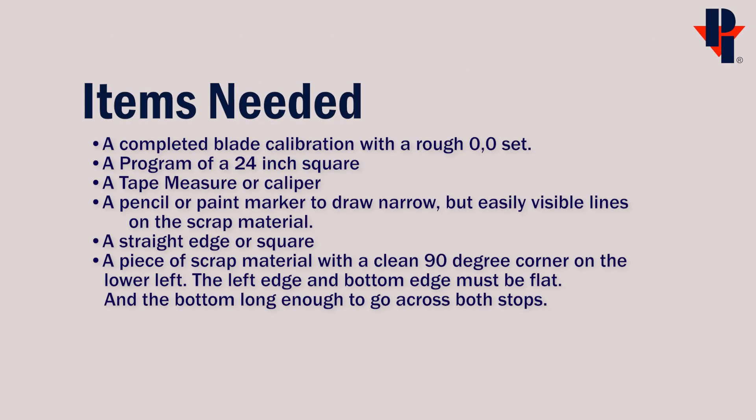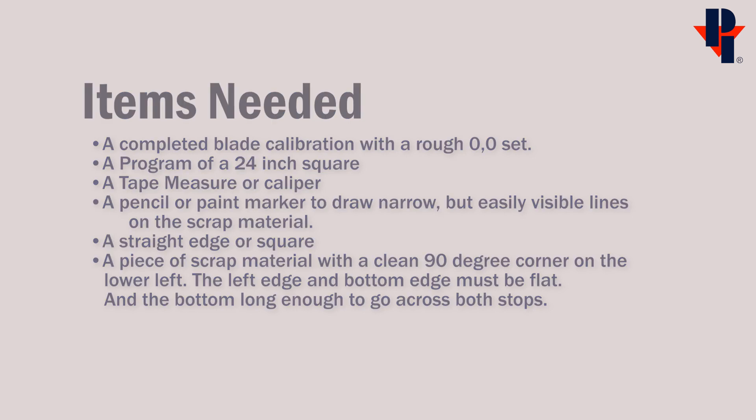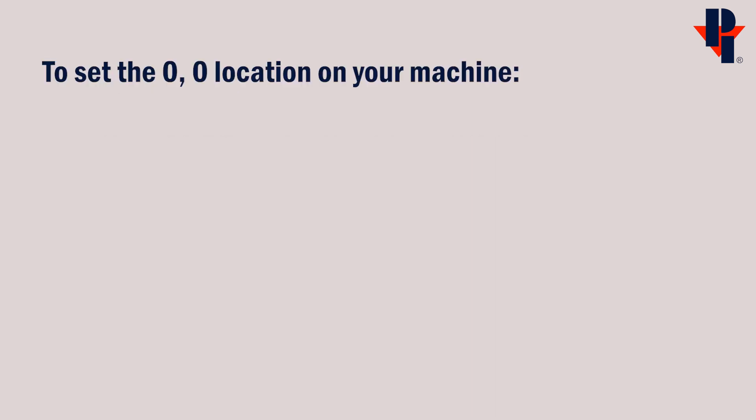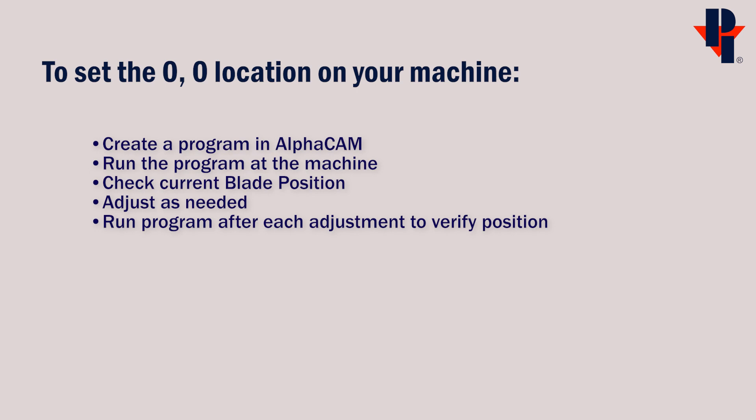Here is a simple list of some of the tools that we'll need. We'll start this procedure by creating a program in AlphaCam.